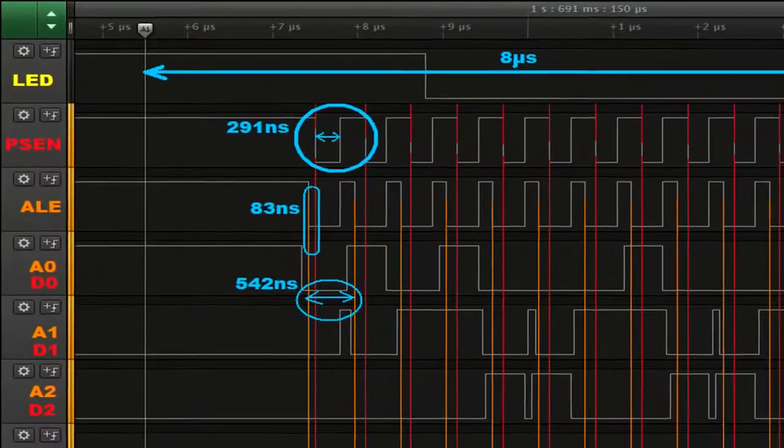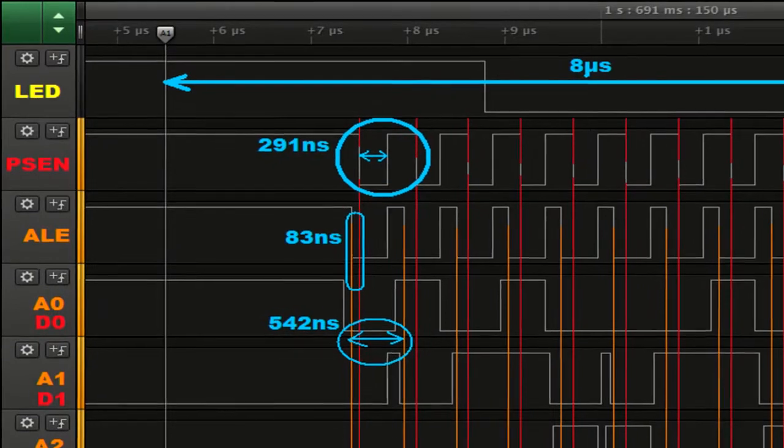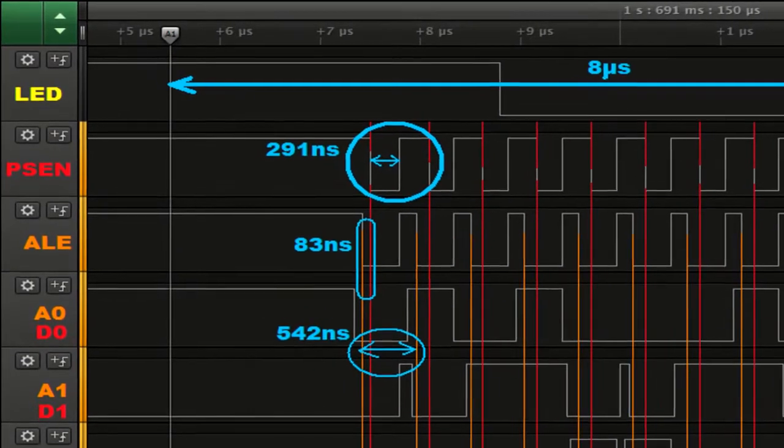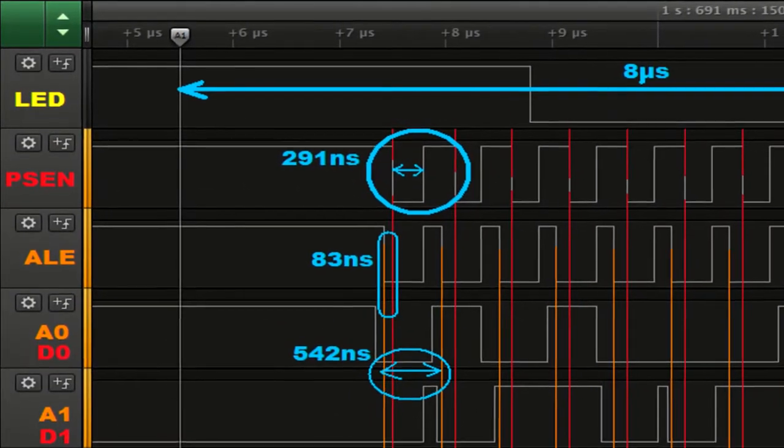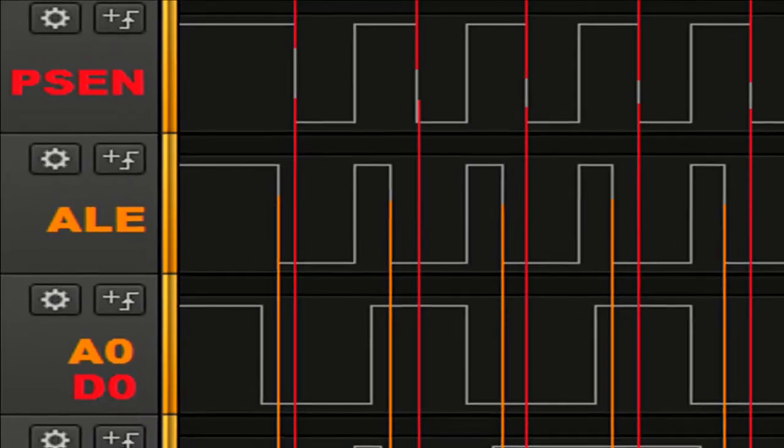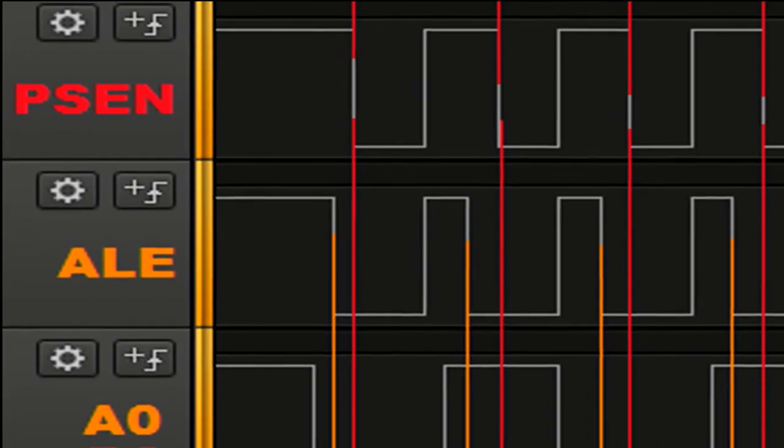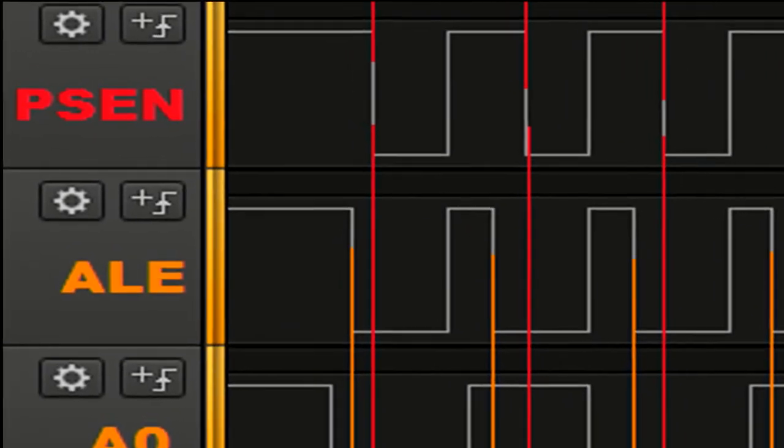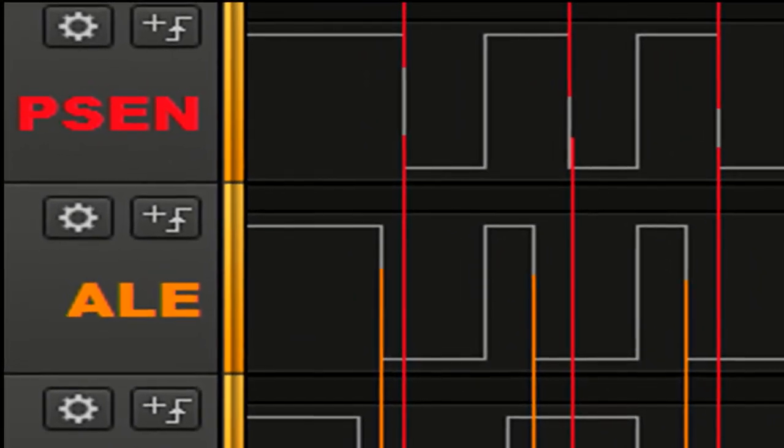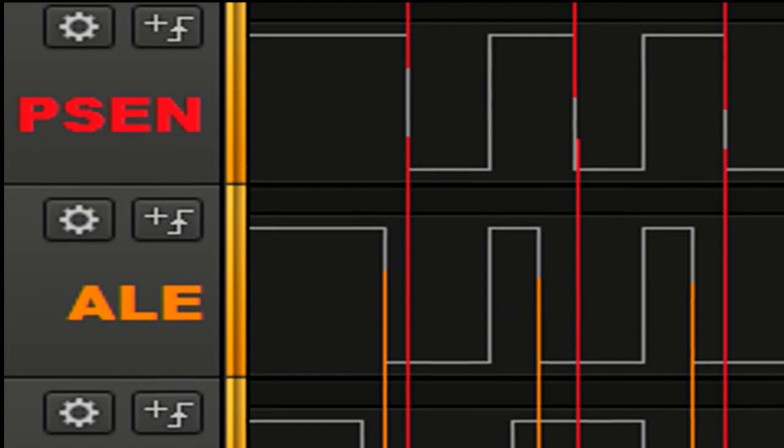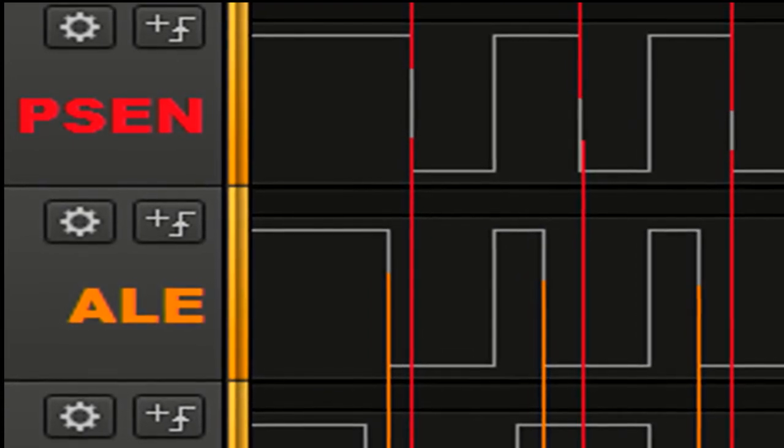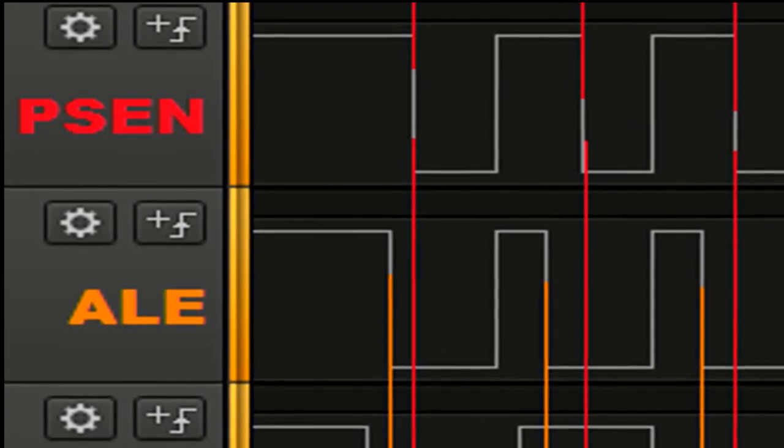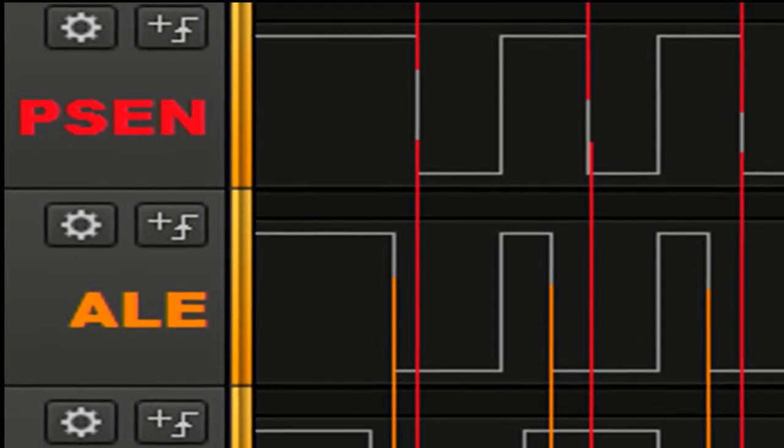It happens in a very short time. Both ALE and PSEN are clock signals, but ALE has a falling slope earlier, therefore an address appears on the bus earlier. Next is seen the falling edge of PSEN signal, and then the data reading is possible for the processor.